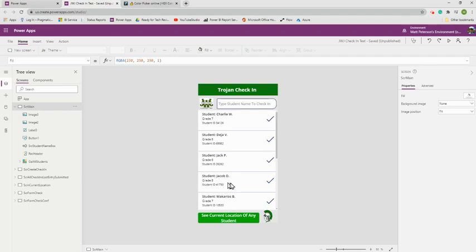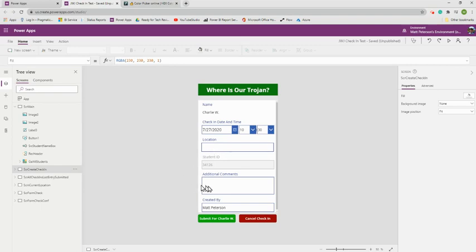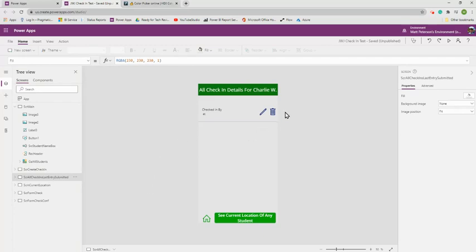The first screen shows all students at our school. As a teacher, I can type in a name, search for the student staying in my classroom, and click the check mark next to their name. That takes me to a new screen where I type their location and any comments, tied to their student ID. I can submit it or cancel. Once submitted, it shows all check-ins ever for that exact student.